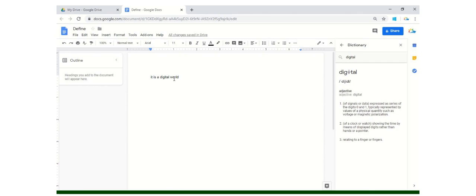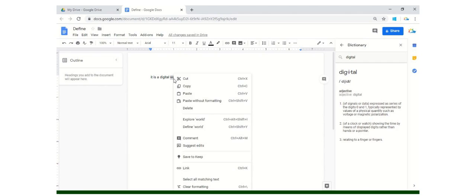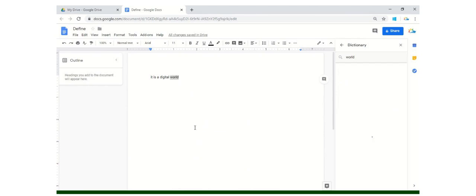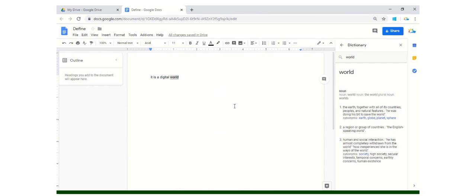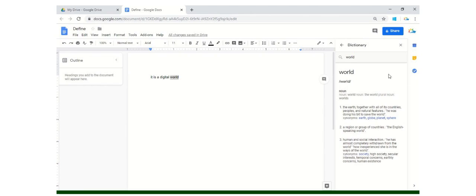Similarly, you can do the same for word. Just select this particular word and these are the details. Word is actually a noun and this is how it should be pronounced and these are the usage and all these information is here.